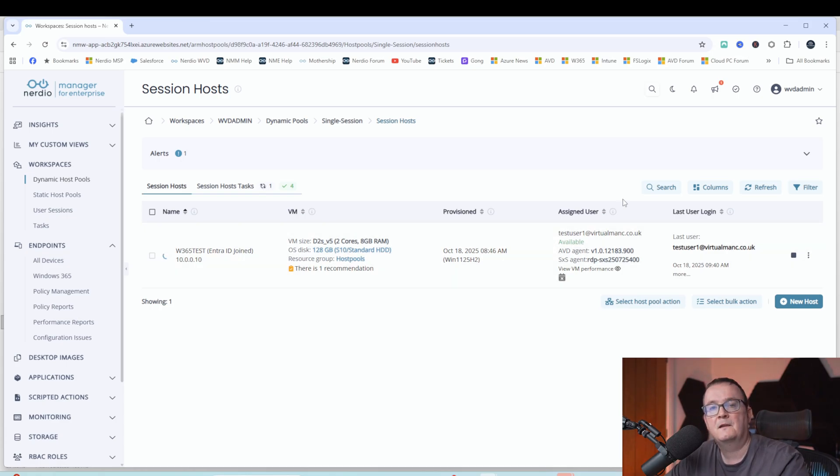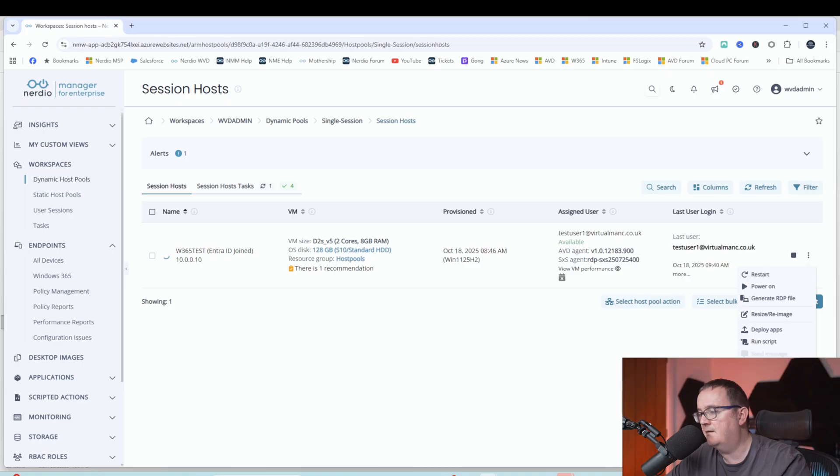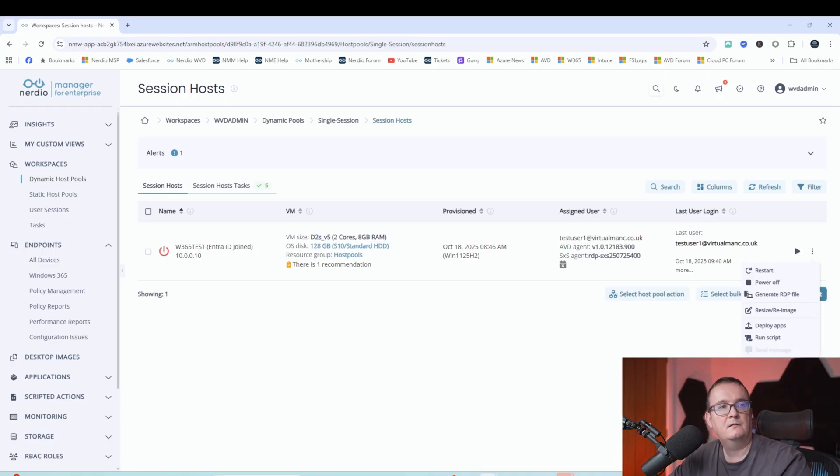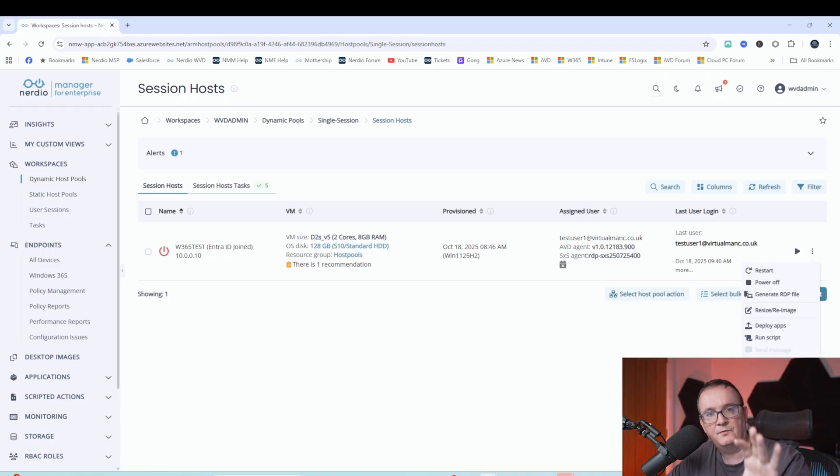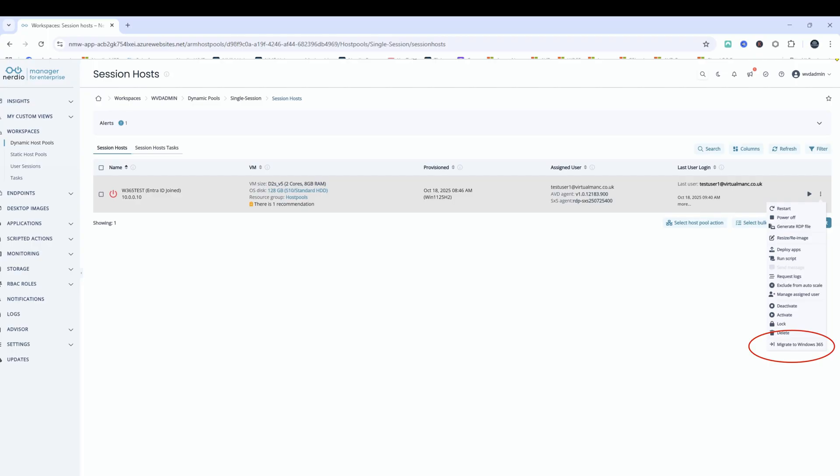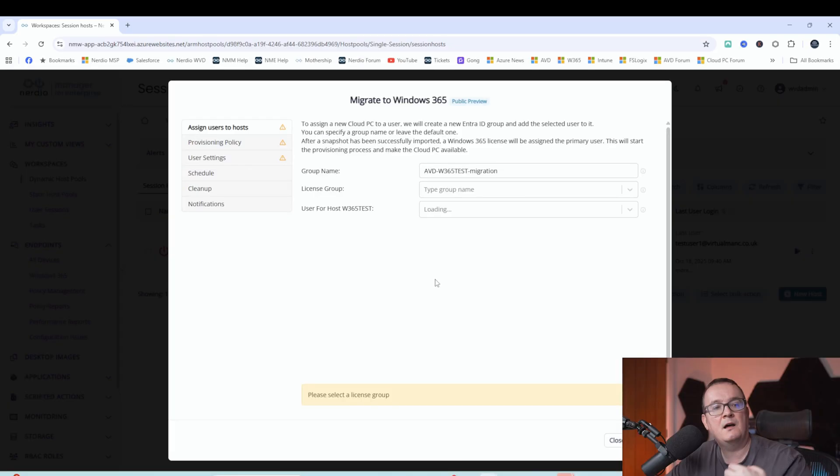Now what we'll do here, you can see we've got a migrate to Windows 365 button. So I'll show on the screen at the moment what you can see, but there is a migrate to Windows 365 button behind me. I put that on the screen. So I'm just going to select that migrate to Windows 365 button and that brings up with the wizard.